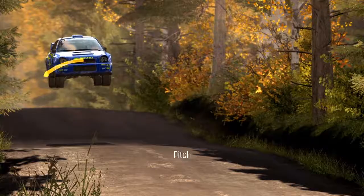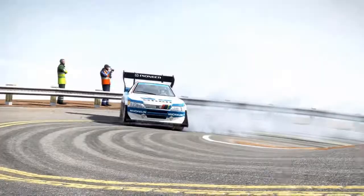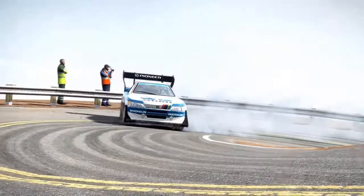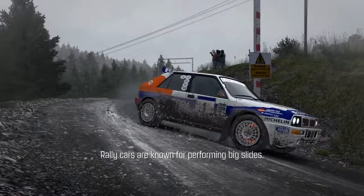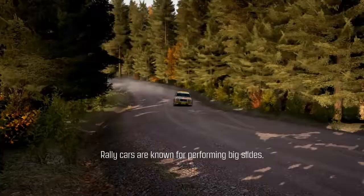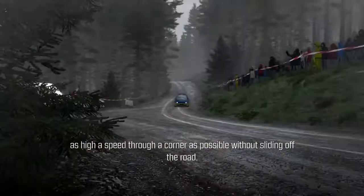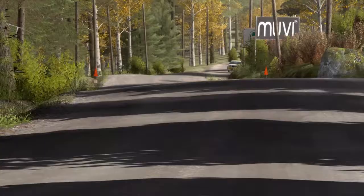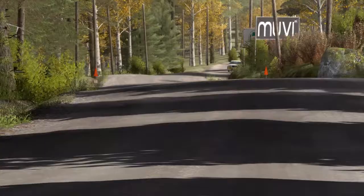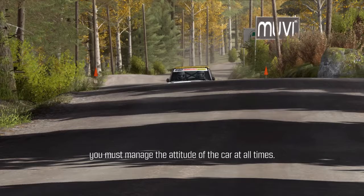Like an aeroplane, rally cars move in three axes: roll, pitch and yaw. Rally cars are known for performing big slides. Most of the time, these slides are induced by the driver to achieve as high a speed through a corner as possible without sliding off the road. In order to traverse a rally stage quickly and without crashing, you must manage the attitude of the car at all times.